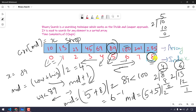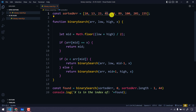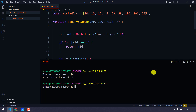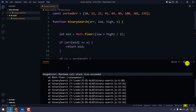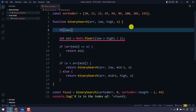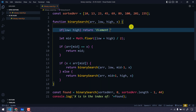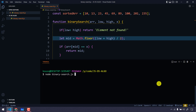Binary search only works if the given array is sorted. What happens if we search for 44, which is not in the array? Running it throws a 'maximum call stack size exceeded' error because the recursion keeps running without finding the value. To fix this, we add a condition: if low is greater than high, return 'element not found'.